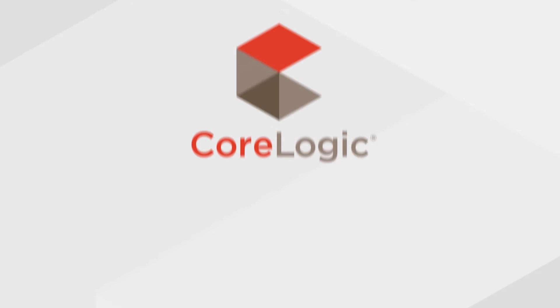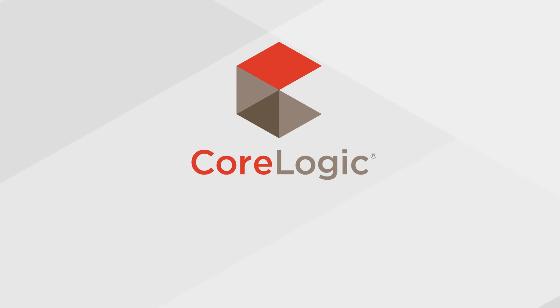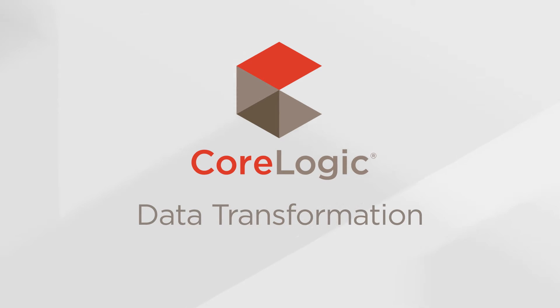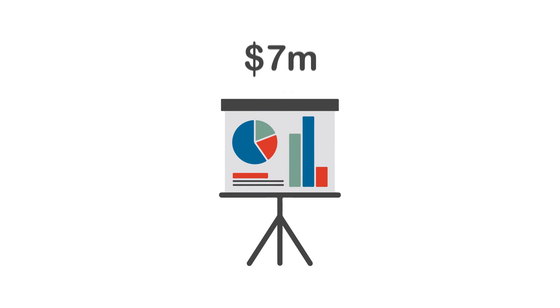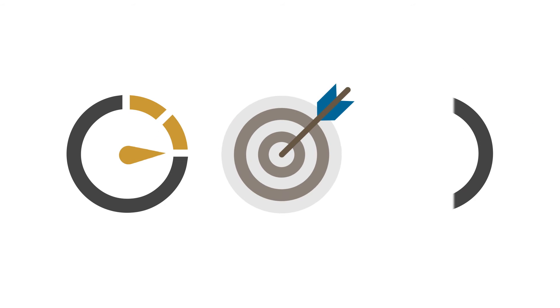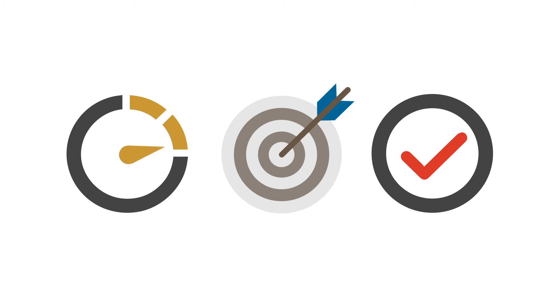This year CoreLogic is delivering even more with the launch of Data Transformation, a further $7 million dollar investment over four years to dramatically improve the speed, accuracy and delivery of our data and analytics.